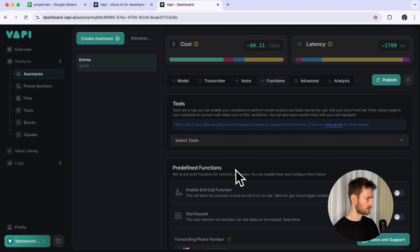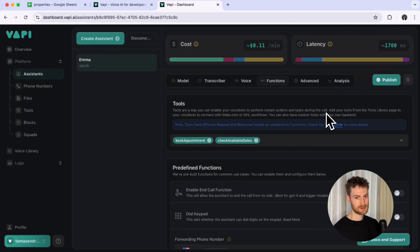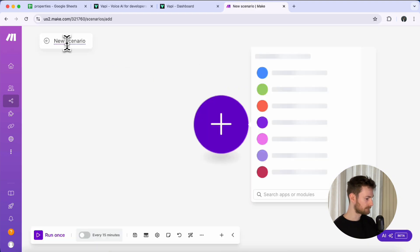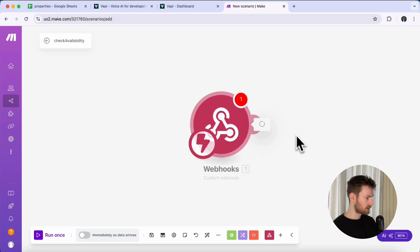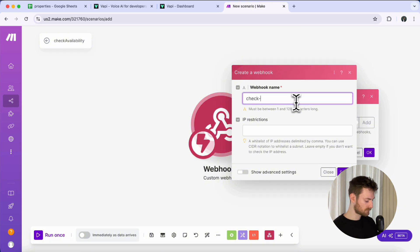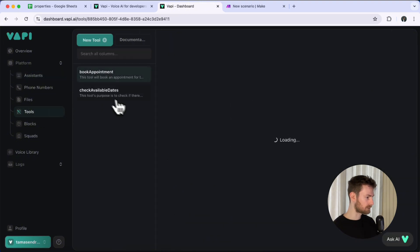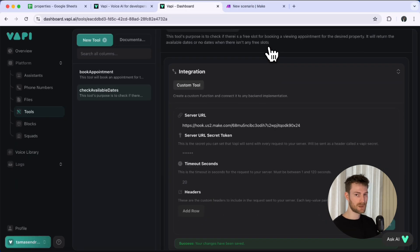We created our tools so let's go back to the functions tab and add the tools we've just created. Make sure to include this tab because if you skip it the agent won't trigger them no matter what. With that we have everything set up in WAPI. Now we need to add functionality to these tools using make.com. Log into make.com, create a new scenario and call it 'check availability'. The first module we need to add is a webhook — select custom webhook and call it 'check availability'. Once you click save you will see a link — this is where our WAPI tool will send all the data.